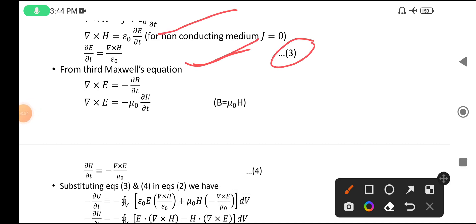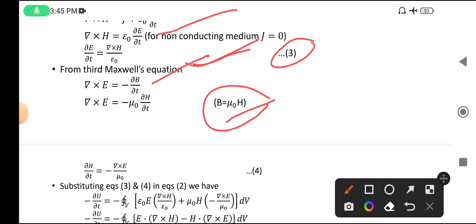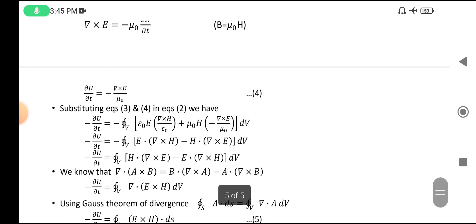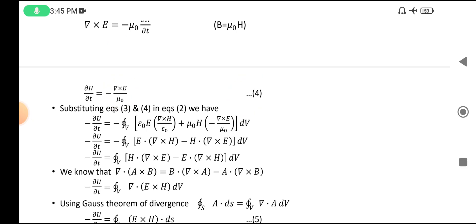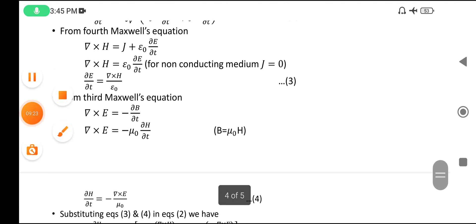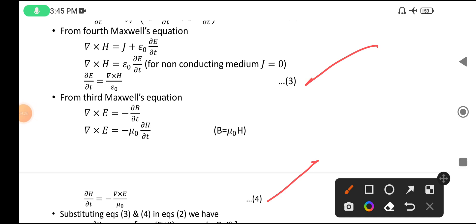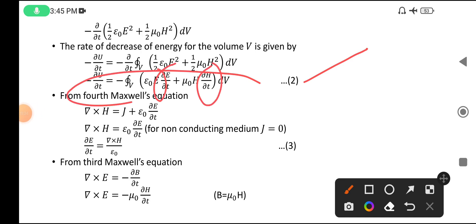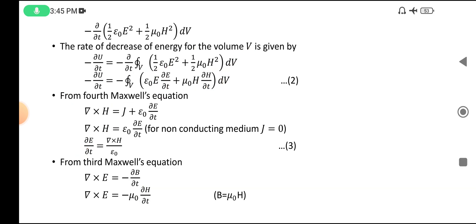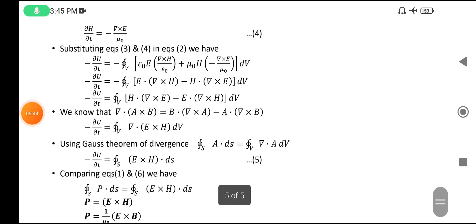From Maxwell's third equation: ∇ × E = −∂B/∂t. Since B = μ₀H, this becomes −μ₀(∂H/∂t). Since μ₀ is constant it is taken outside, giving equation four. Substituting equations three and four into equation two — where we have ∂E/∂t and ∂H/∂t — we can now substitute.